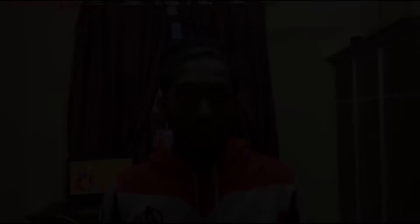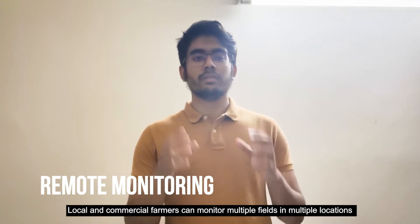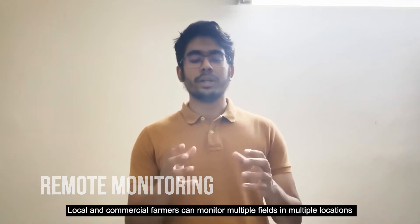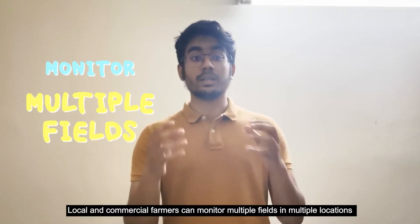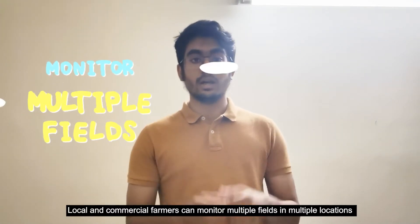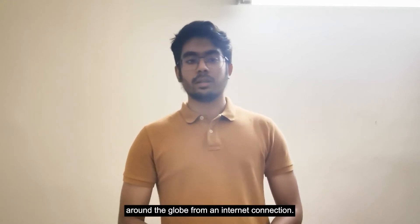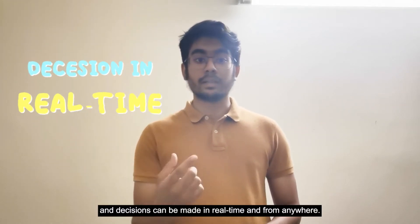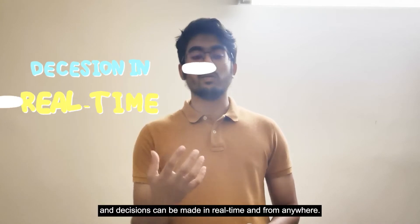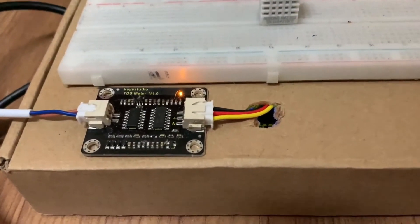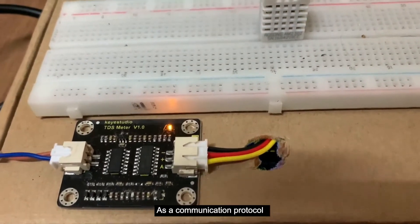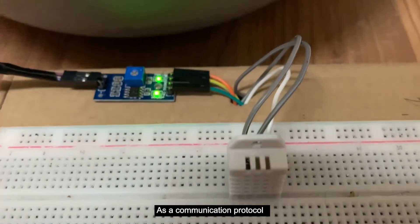Remote monitoring. Local and commercial farmers can monitor multiple fields in multiple locations around the globe from an internet connection and decisions can be made in real-time and from anywhere.